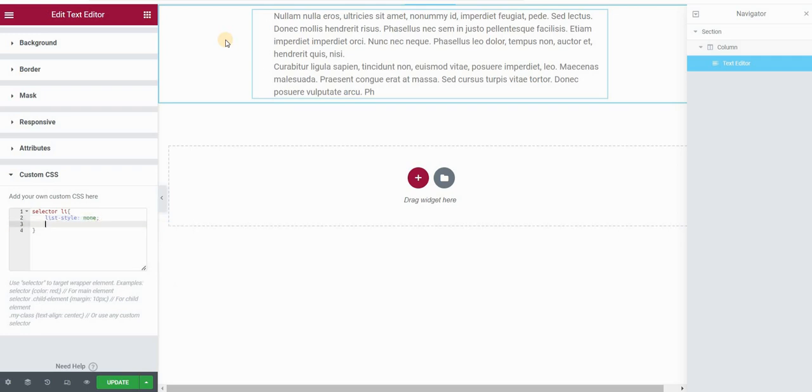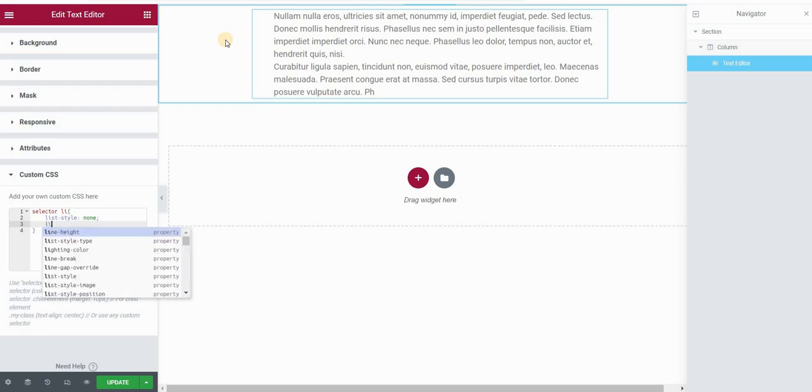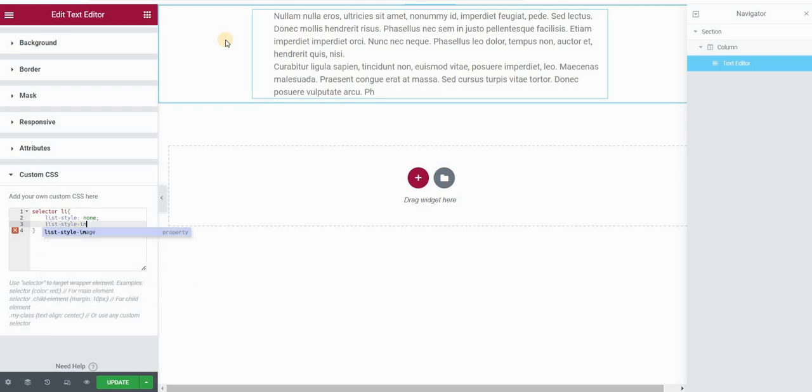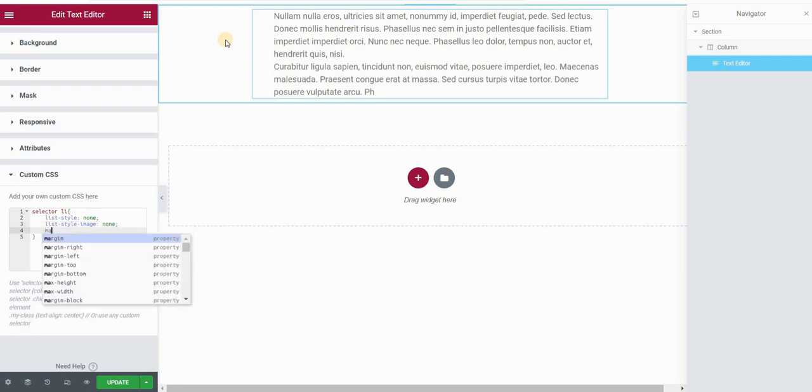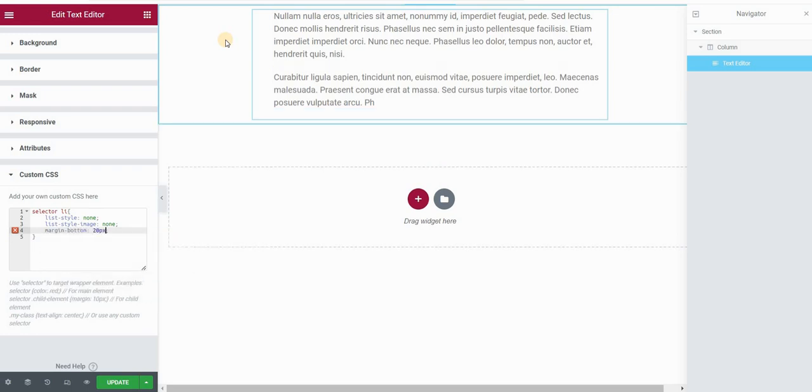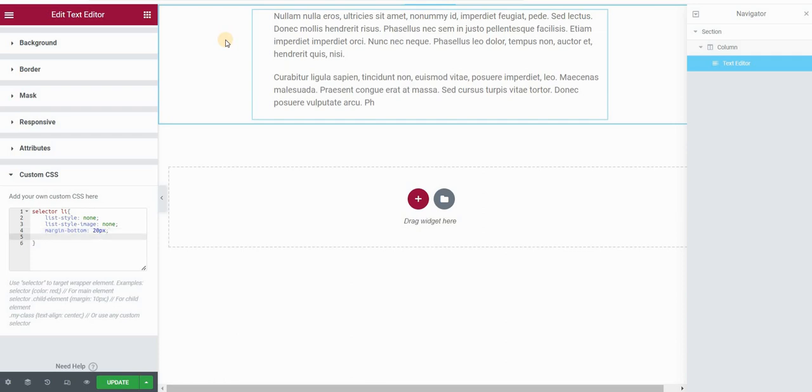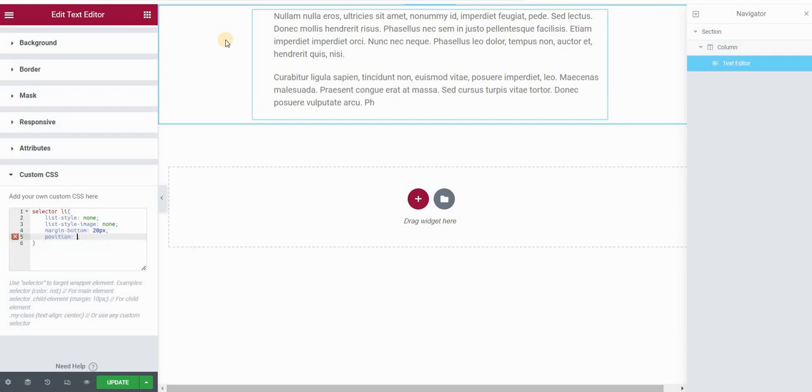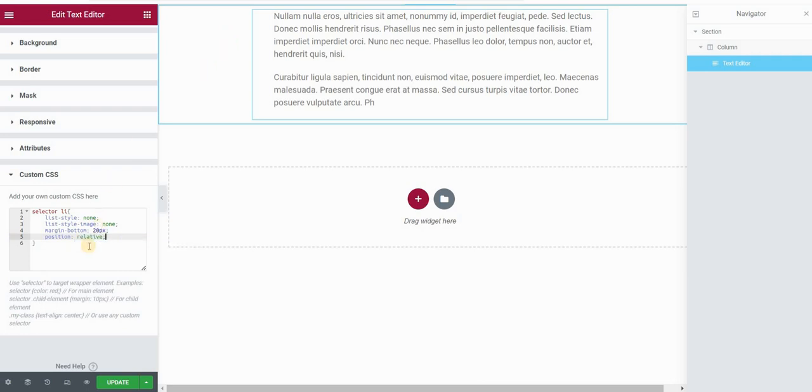Then I will type also list style image. I will put none. I also want to create some spacing between my list items, to begin with, so I will type margin bottom and maybe 20 pixels, and I will type position relative.